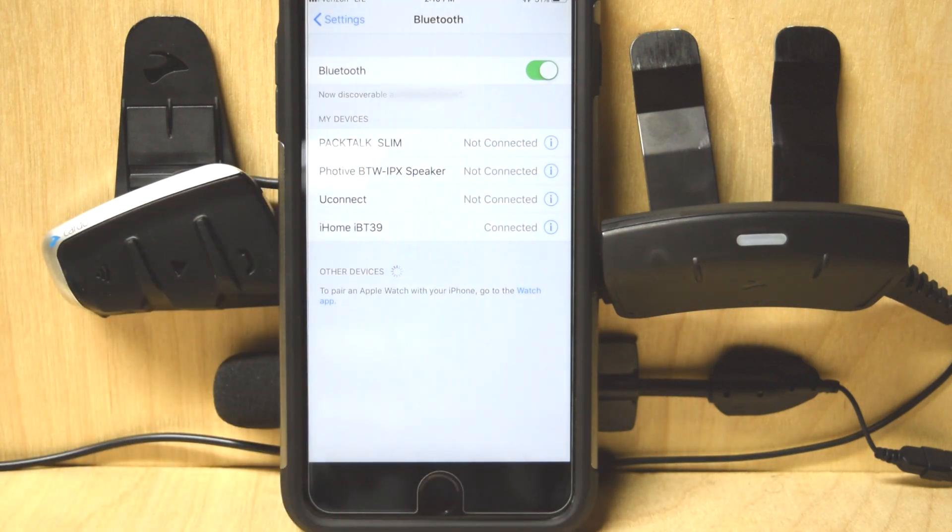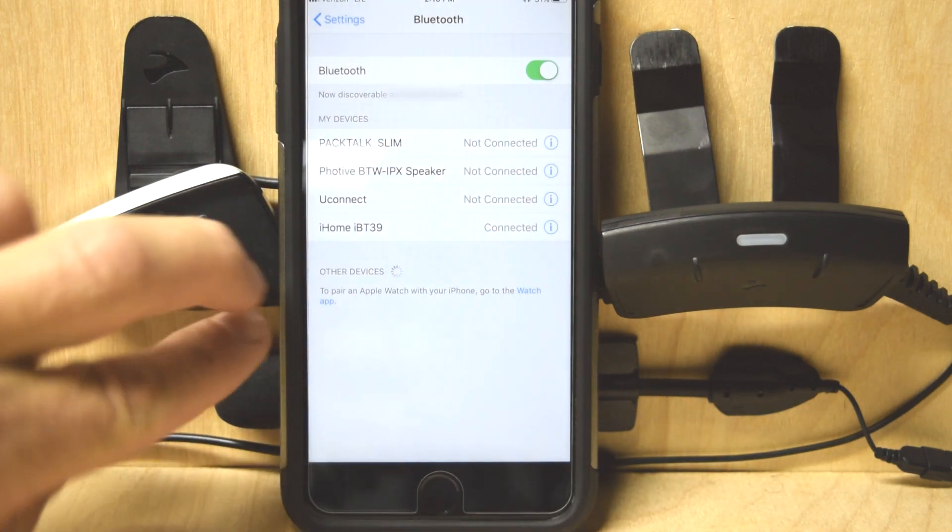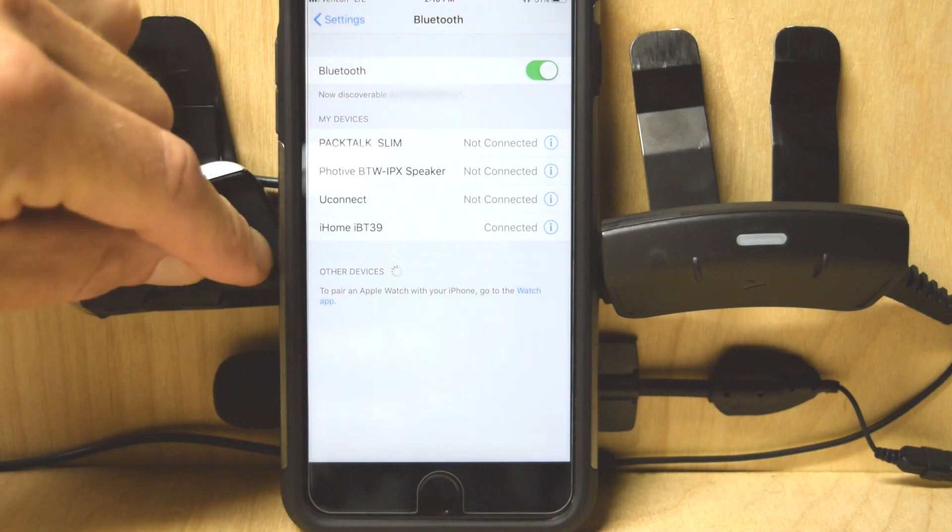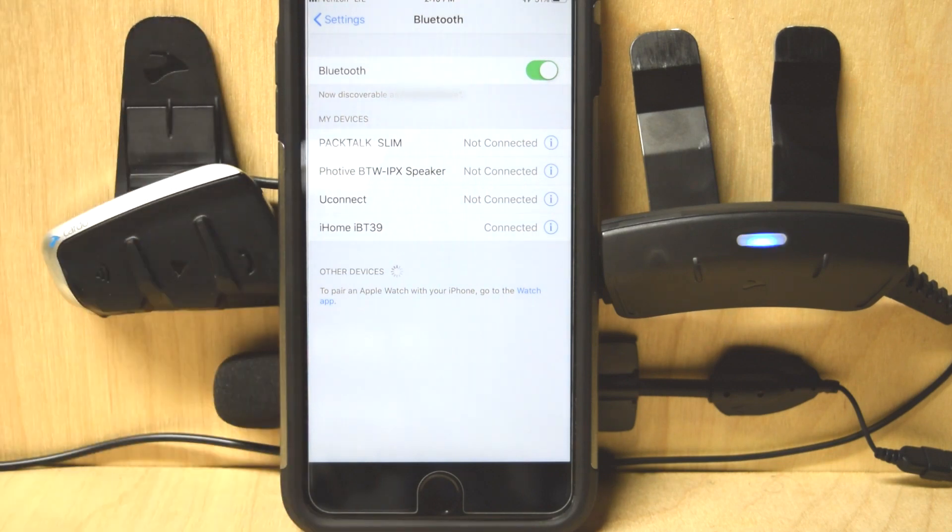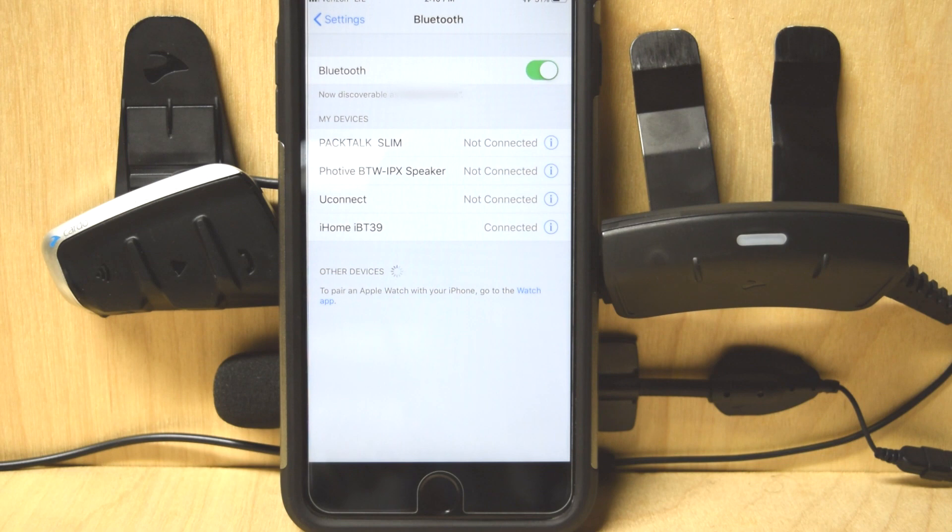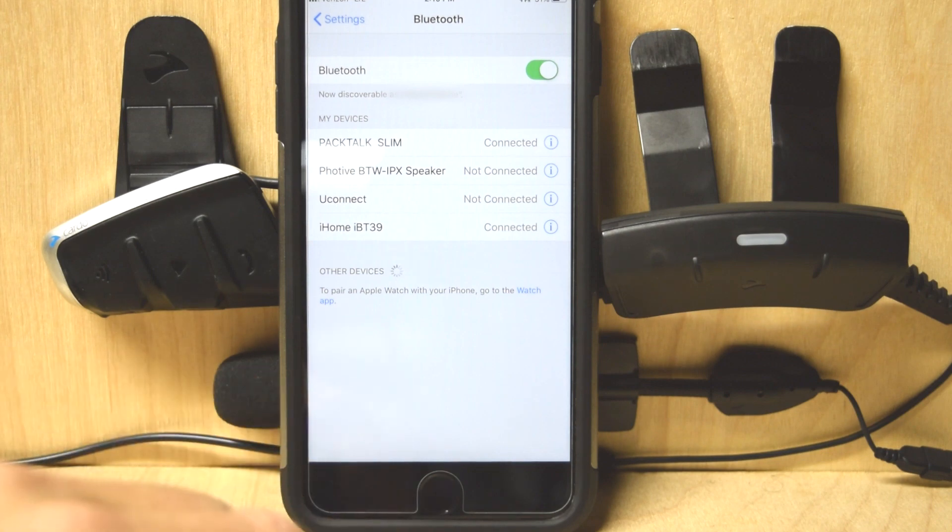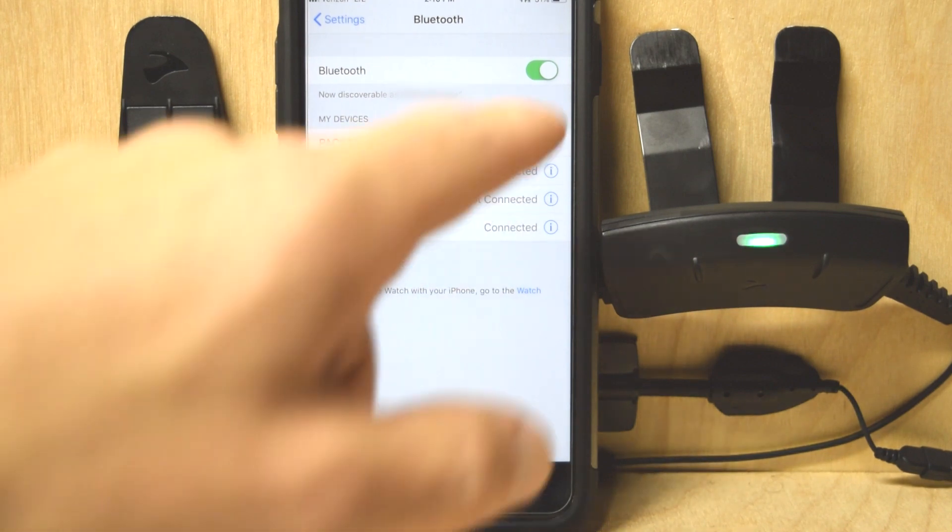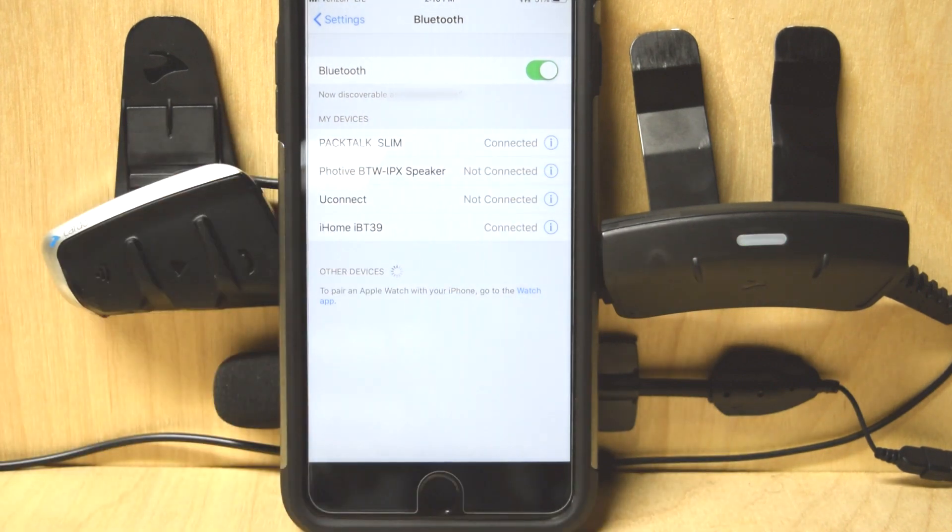When I turn it back on, we should see it connect automatically. Hello. PacTalk Slim DMC intercom mode. Mobile phone one connected. There we go. PacTalk Slim connected. It's ready to go. Done.